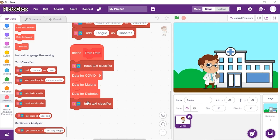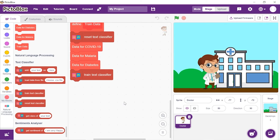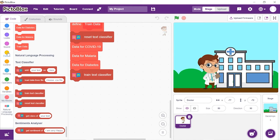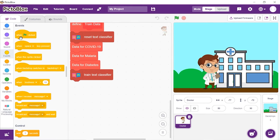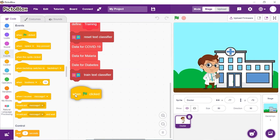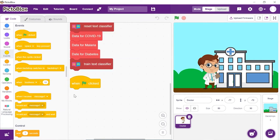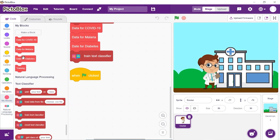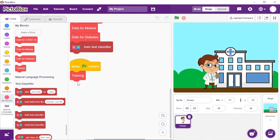Next, let's begin to write the script to make the virtual doctor say the name of the disease we have, after we tell him our symptoms. Add a 'when flag clicked' hat block, then drop the 'train data' stack block below it.